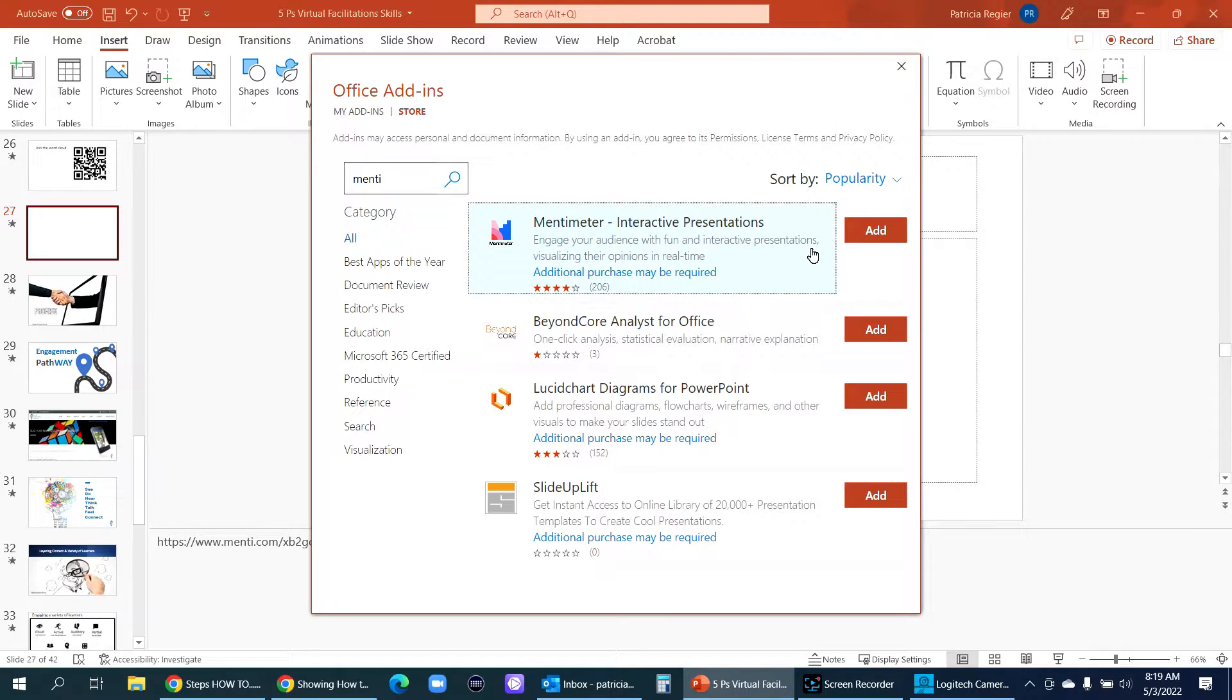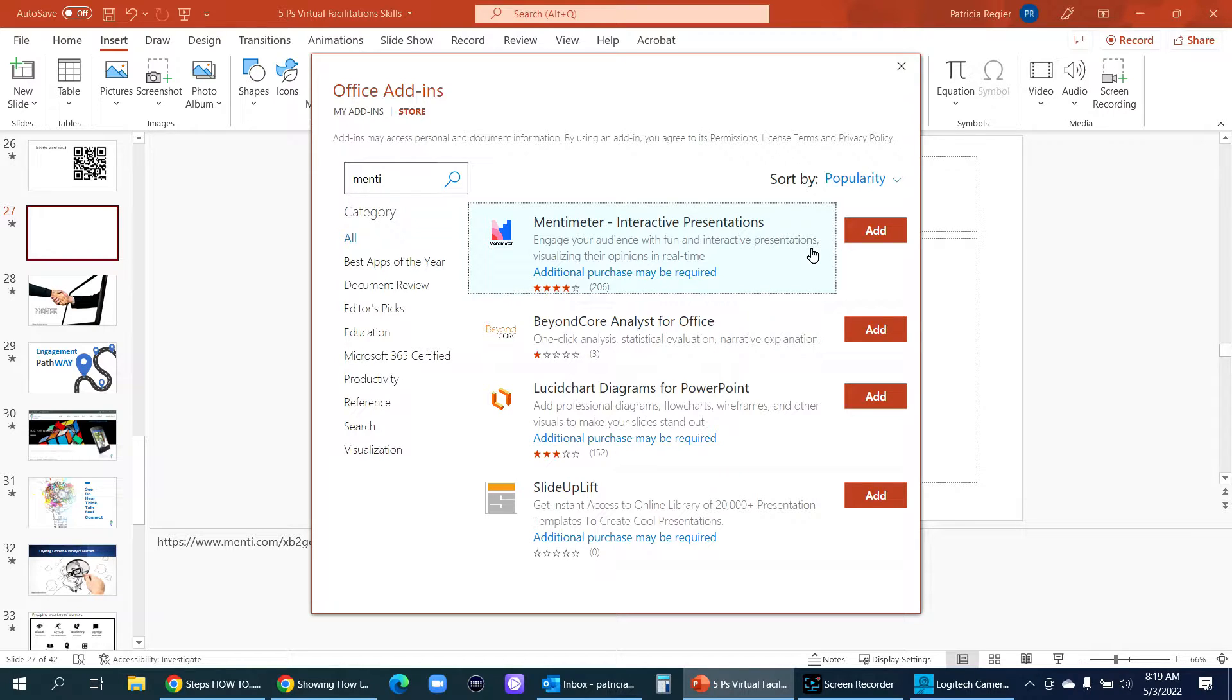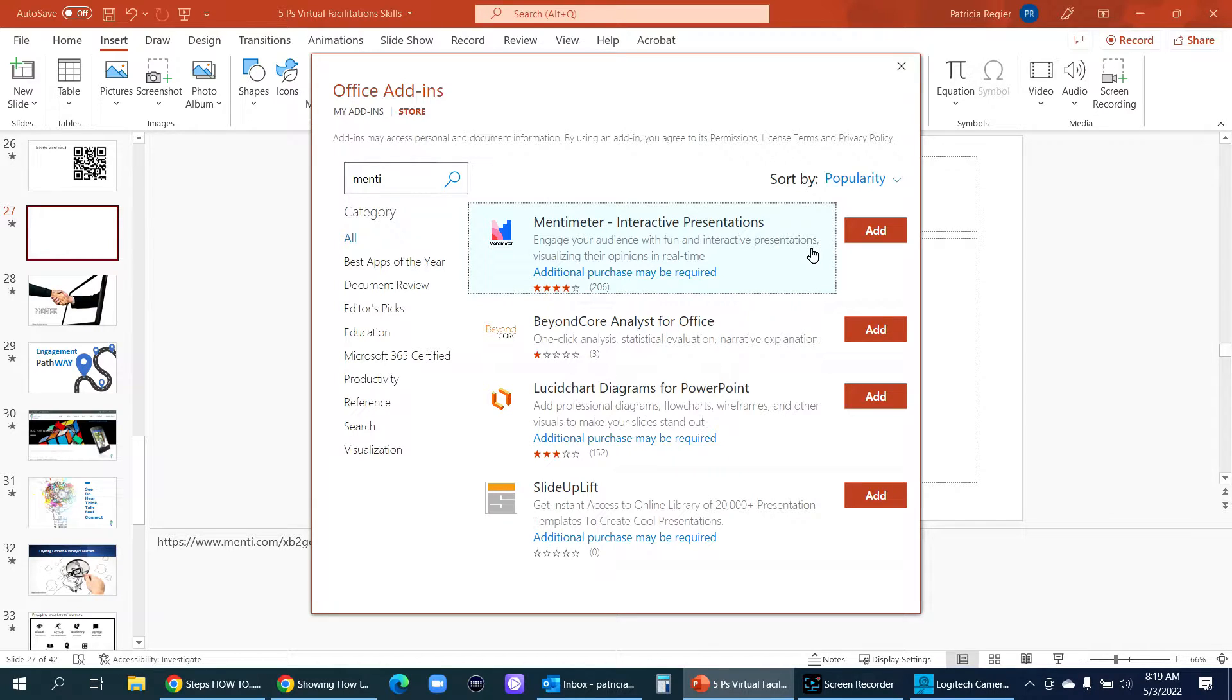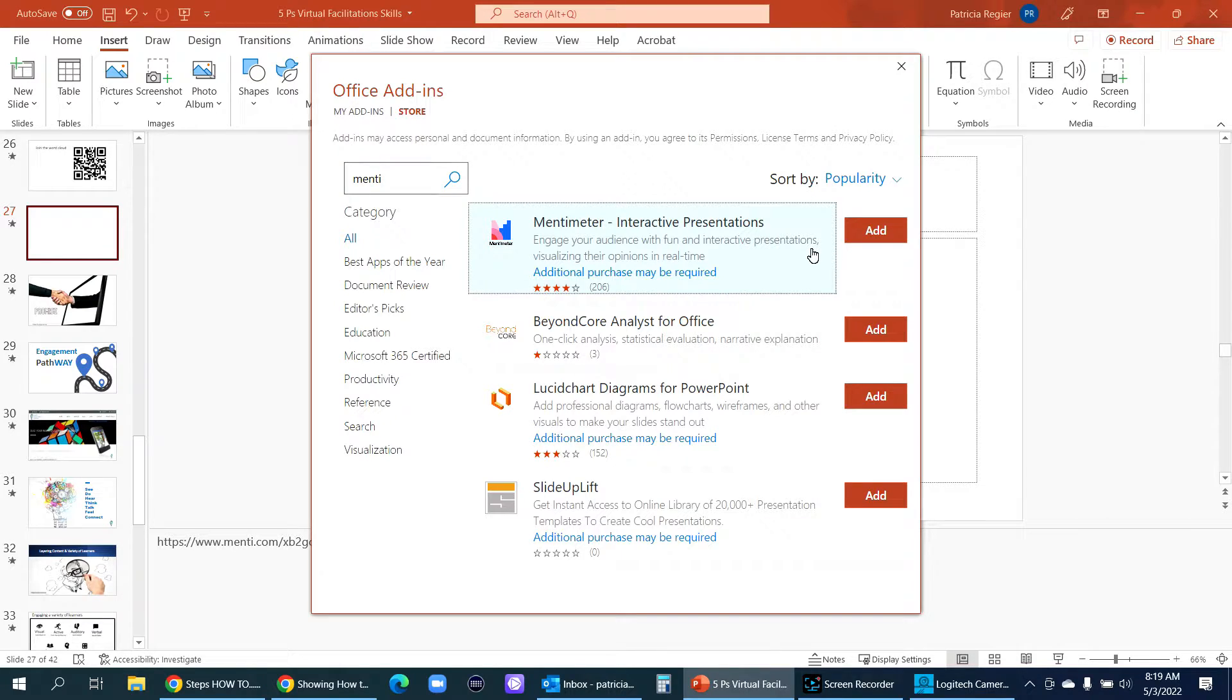Sometimes when you click add, you will need to then log into your mentimeter. Because I have it open already, it might be recognizing that I am already in my account. So you do need a mentimeter, at least a free account for this to work and have set up your presentation as I just showed you in order to insert it and this next part to work. So then I click add.